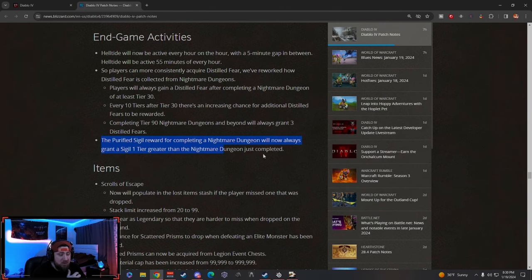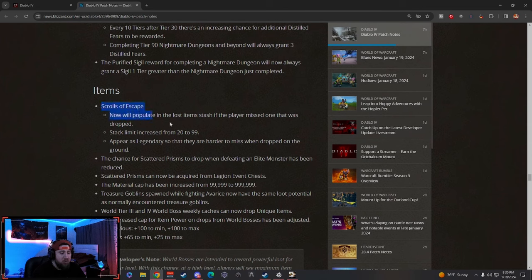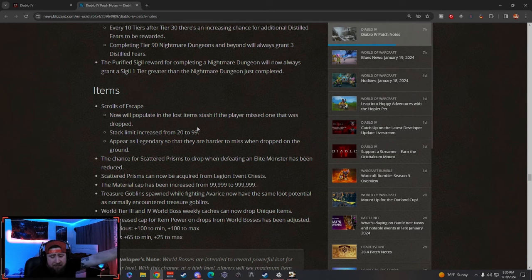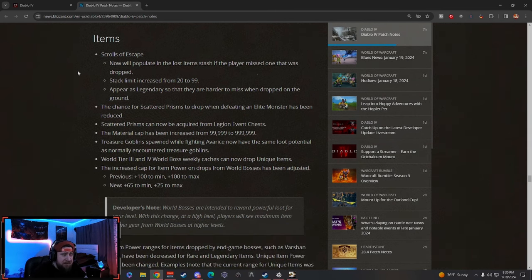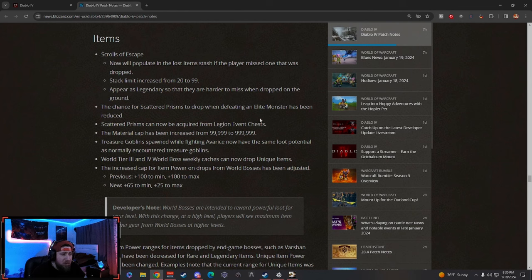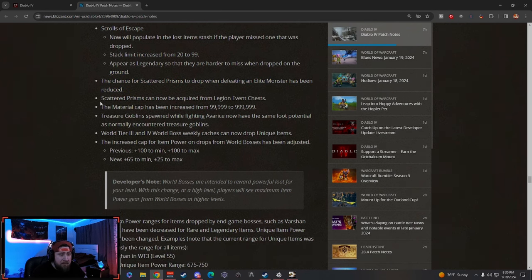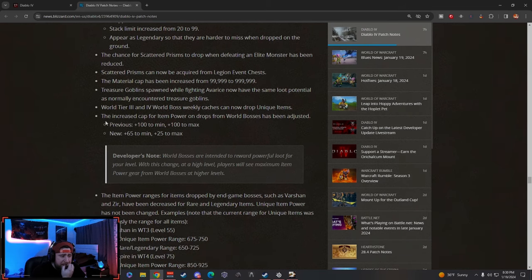Which with some item changes, he always drops 925s especially now. So I guess that's a good trade-off, but we'll have to go in and test and see how often the additional stills drop when you're doing like Tier 50s, 60s, 70s, etc. Petrified Sigil award for completing will now always grant one sigil tier higher. When you're done you get one higher—that's cool. Scrolls of Escape will now populate—if you miss one it acts just like legendary items and you'll get them back into your stash. Stack limit changed. Legendaries will be harder to miss. Scatter Prisms will no longer drop—it's been reduced, which I guess that's a fine thing. Material cap changed—all that stuff's changed.